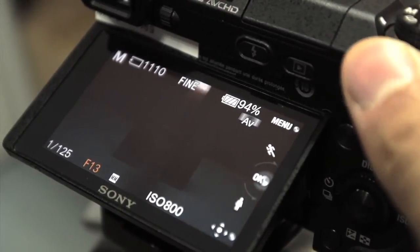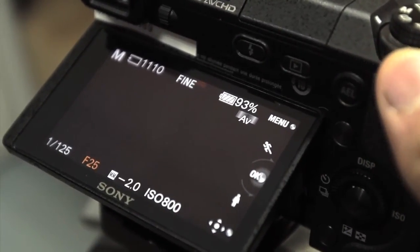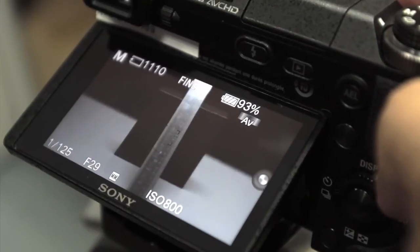And then wide open and capture the image. Then you can shoot normally.